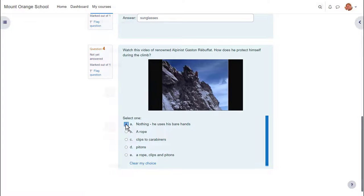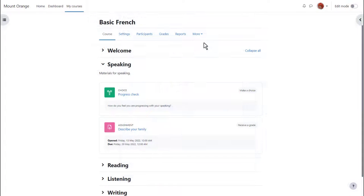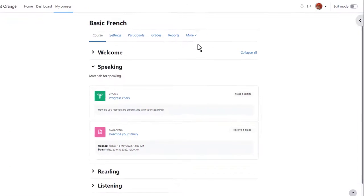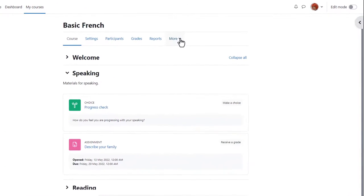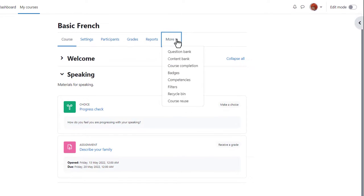If we go to our course and see how to add a quiz, the first thing to note is that from course navigation, more, we can access the question bank.